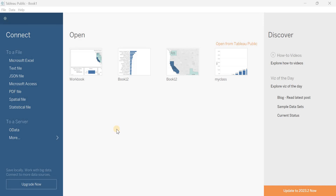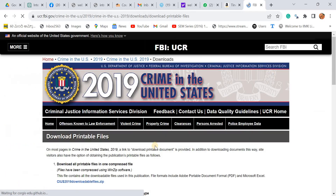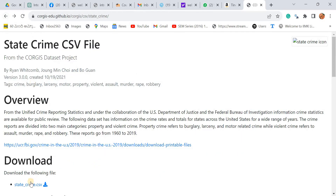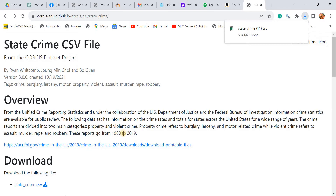In this video, I'd like to show how to run cluster analysis using Tableau. I'm using data from a public platform called State Crime. There is a link to the source, and from that source you can see a statecrime.csv file. Based on this data, I ran a cluster analysis.